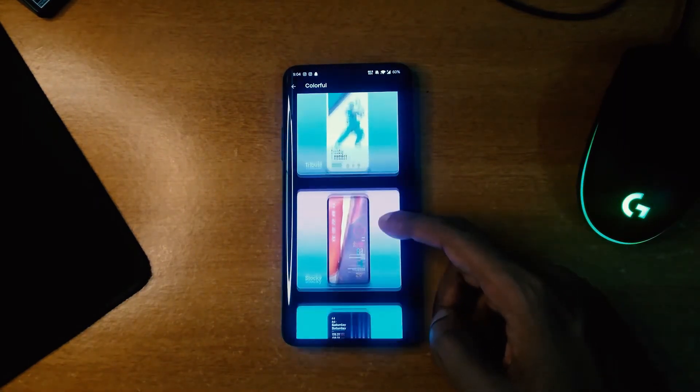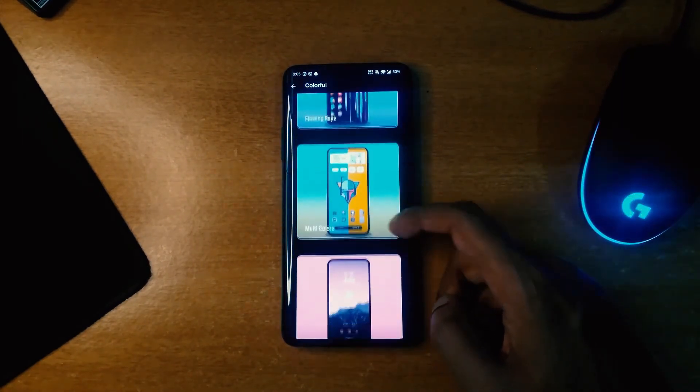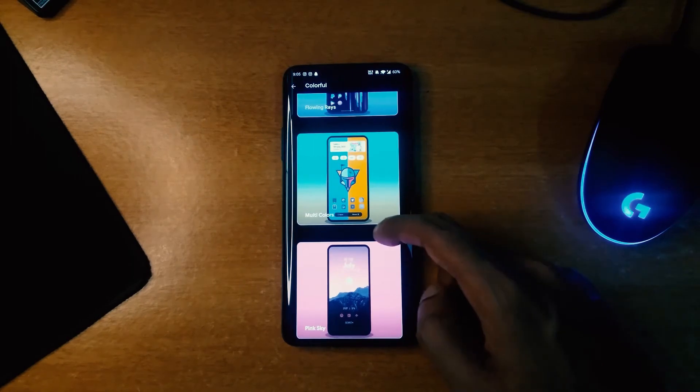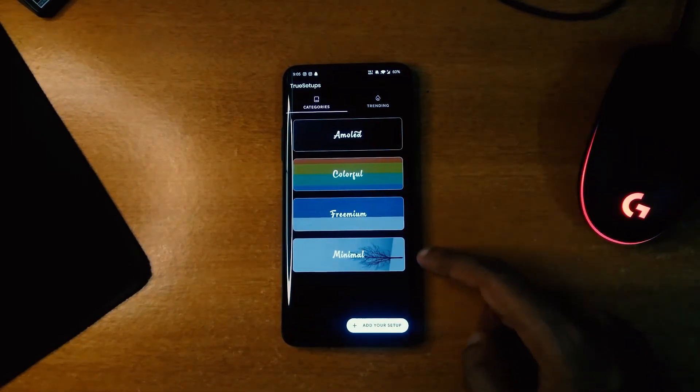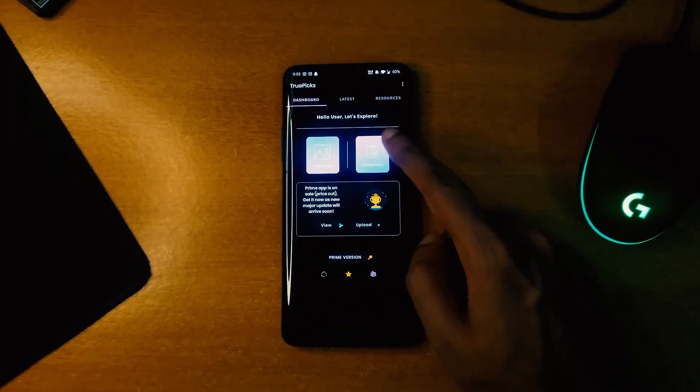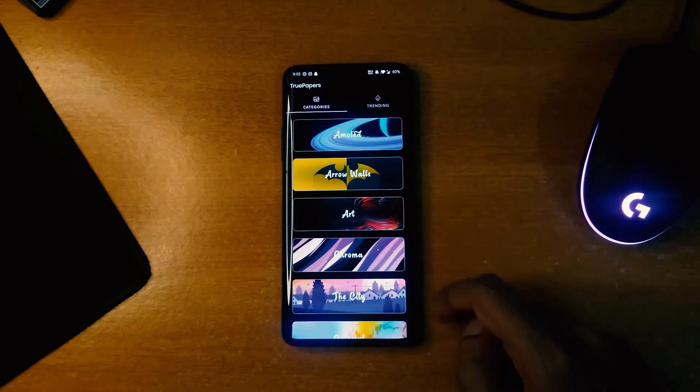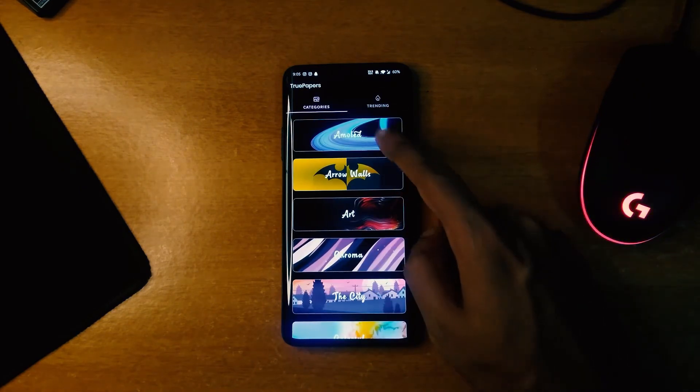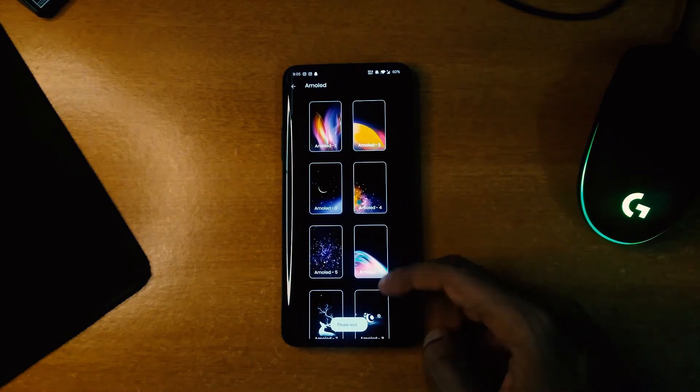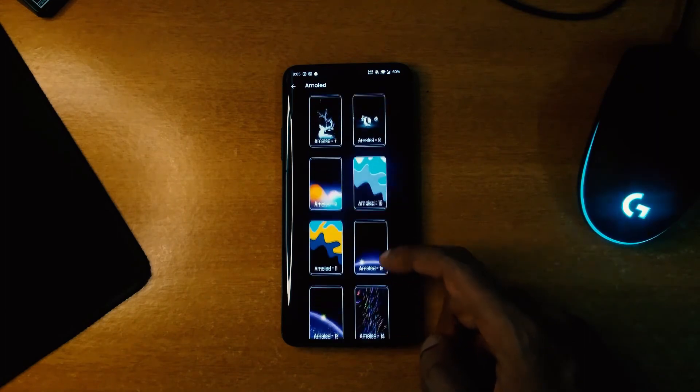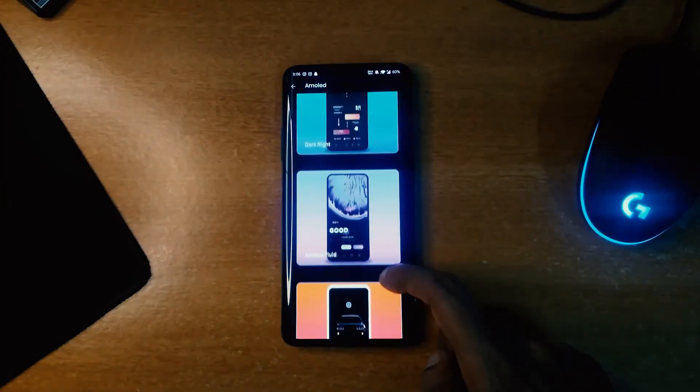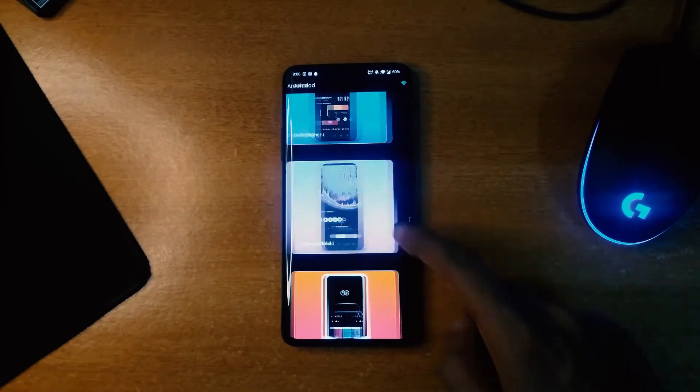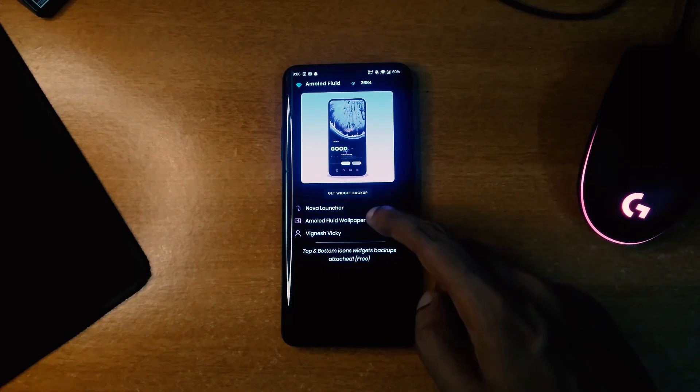You can get the idea about new home screens and also get the backup files required for the setup and all the things required to replicate that home screen. It's definitely recommended to you if you like to customize your phone quite often like me.